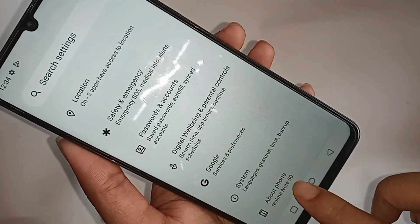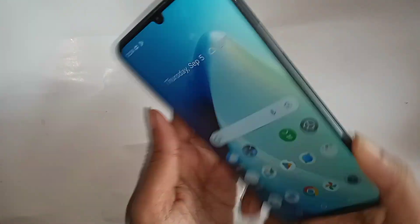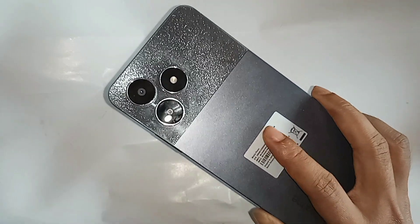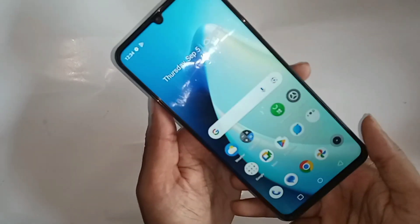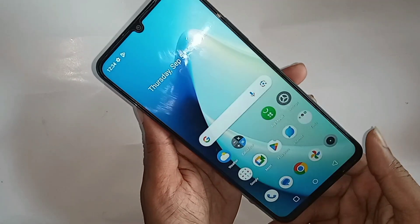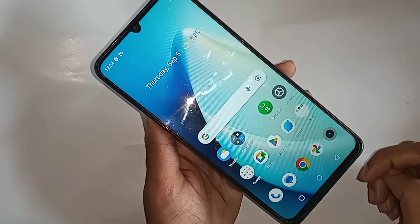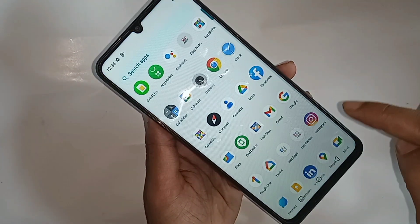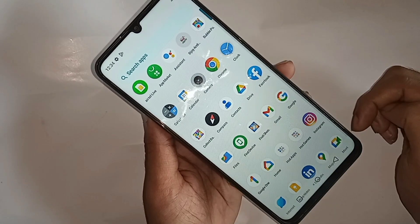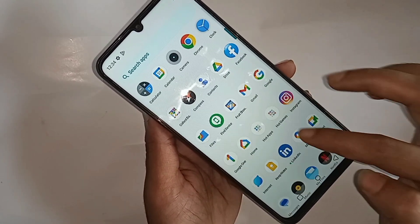Hello dear viewers, this is the Realme Note 50. Now let me show you how to increase your phone's virtual RAM. If you want to increase your phone RAM, first you have to enable the RAM extension option.